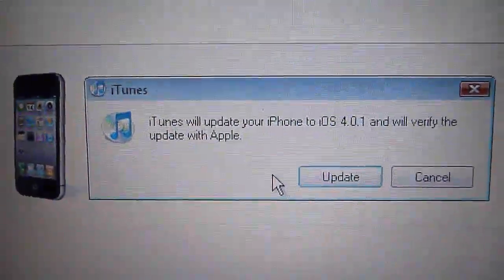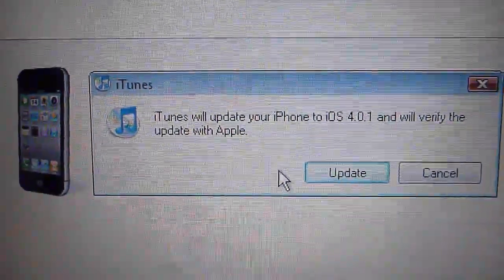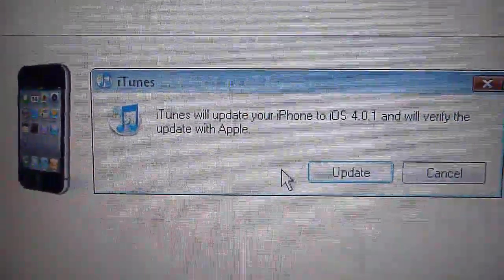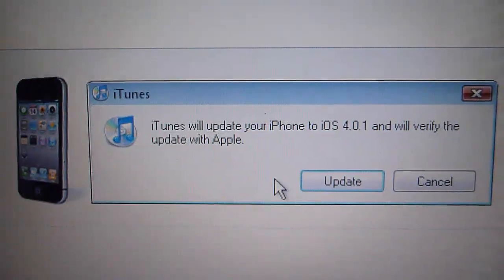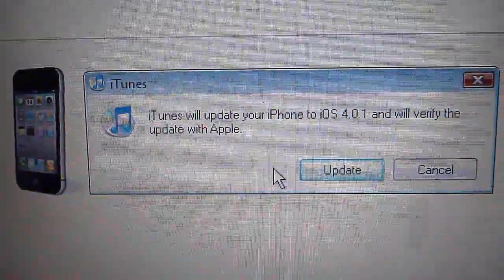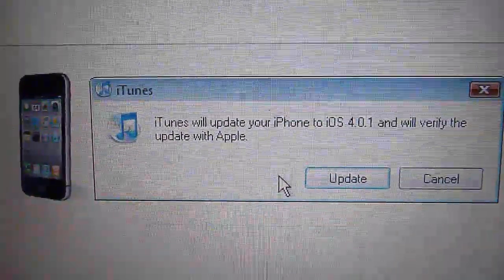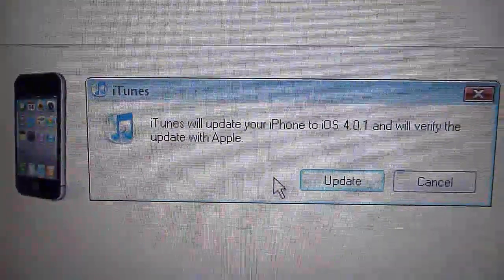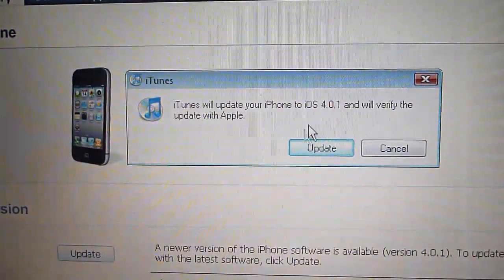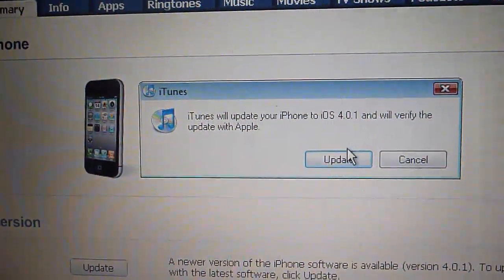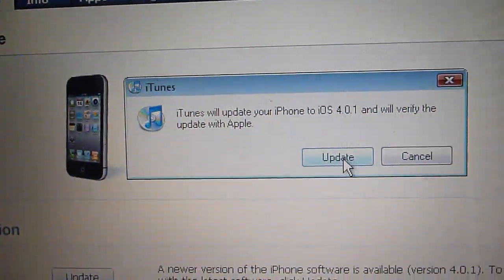Today, Apple released the 4.0.1 version for the Apple iPhone 4, addressing the issue for the reception. As you can see, this is my iPhone 4 connected, and we're going to see if it actually works.